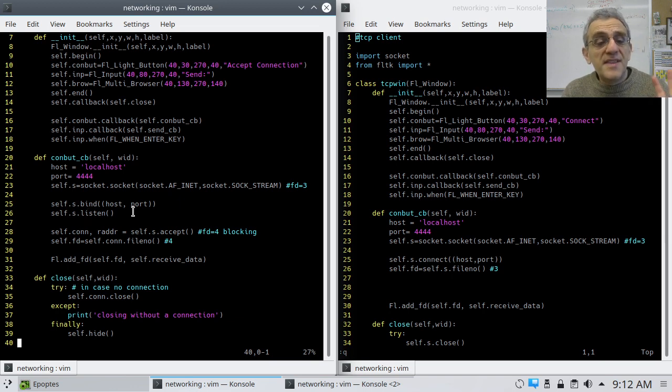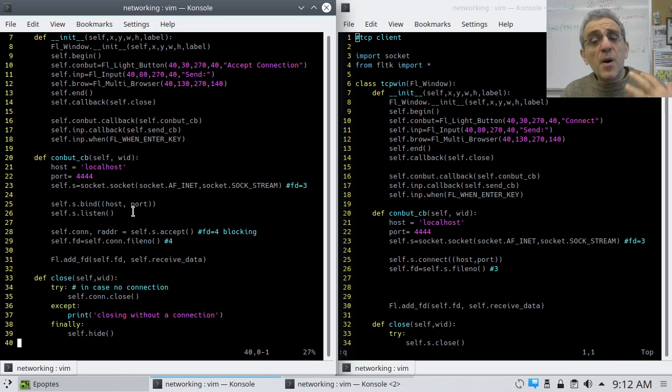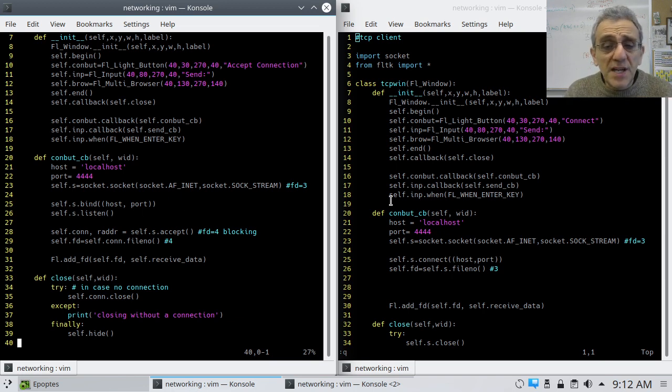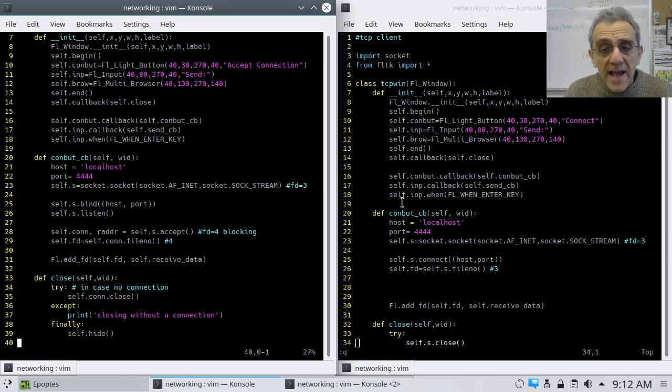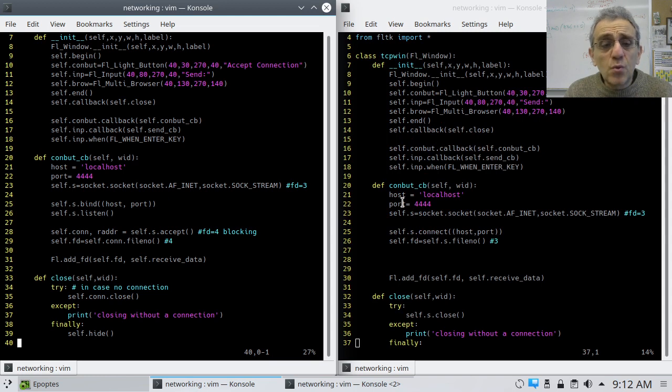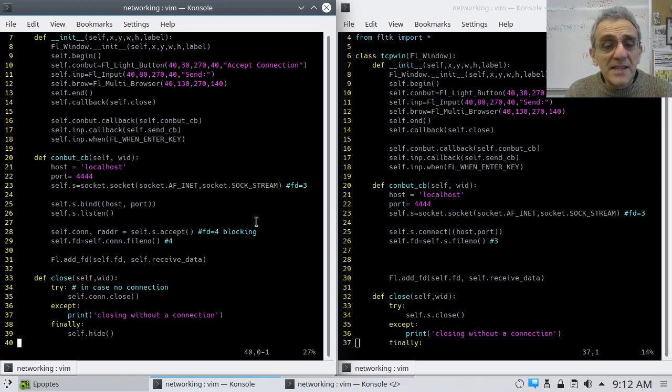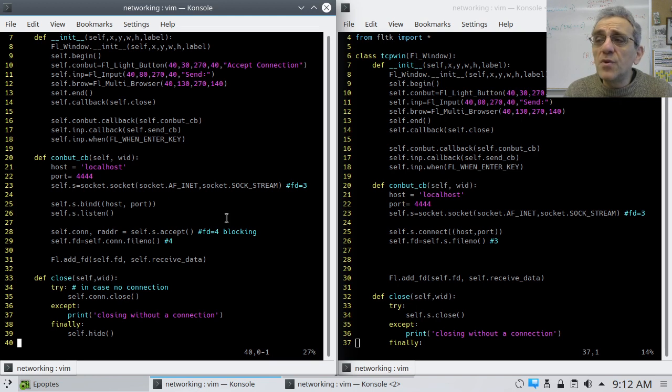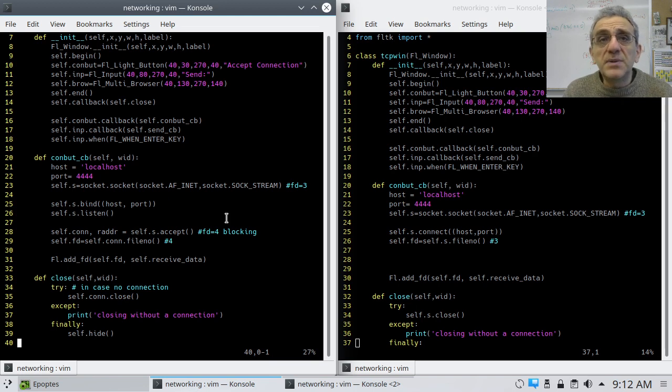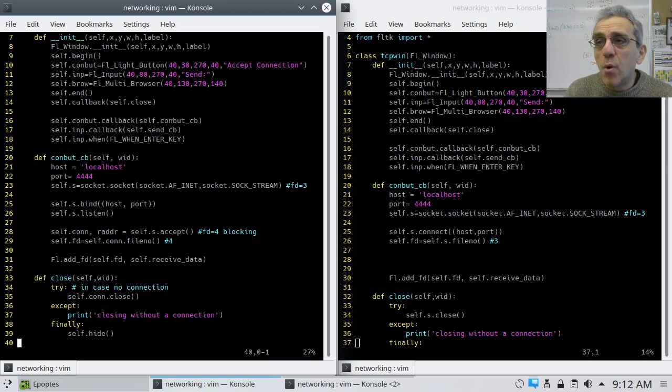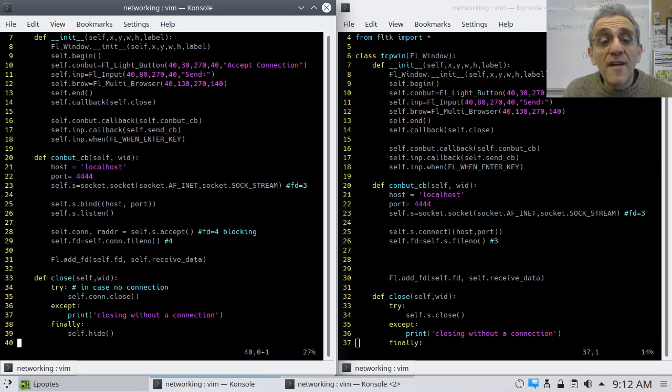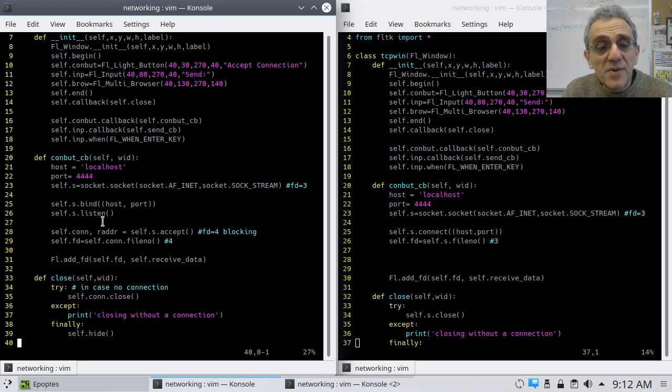Now, this part is really interesting. Because if we come over here and look, this is quite different from UDP. Because now, remember, in UDP, we don't really have a connection. We're simply sending packets to a port and an address or an address and a port. However, in TCP, we have a connection. When does that connection happen?